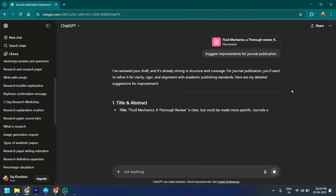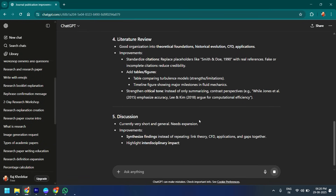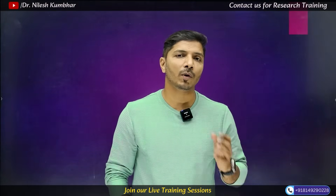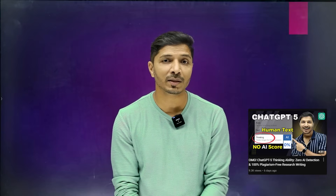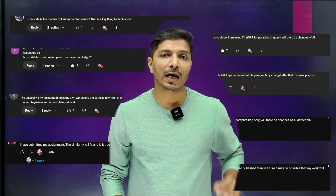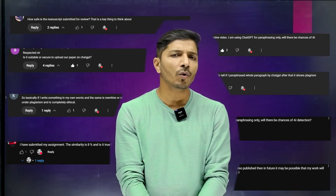Friends, I recently uploaded my research article into ChatGPT and asked it to suggest improvements for journal publication. At that time it looked fine, but after 4-5 days when I checked that manuscript in Turnitin, it was showing 100% similarity. This was the email I received from one of the PhD scholars and I was shocked. Along with that, on my recently uploaded YouTube video about ChatGPT's thinking ability vs AI detection, I received many comments and emails asking: what will happen if I paste or upload my own written text into ChatGPT? Will it affect the similarity or AI score percentage of my own written text?